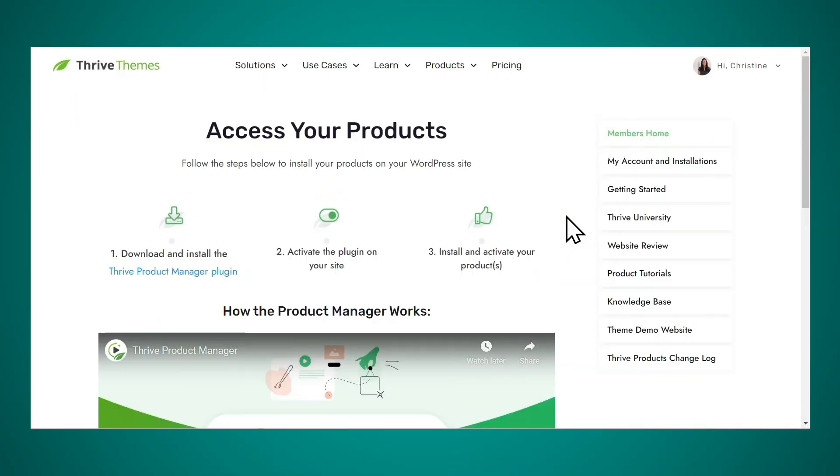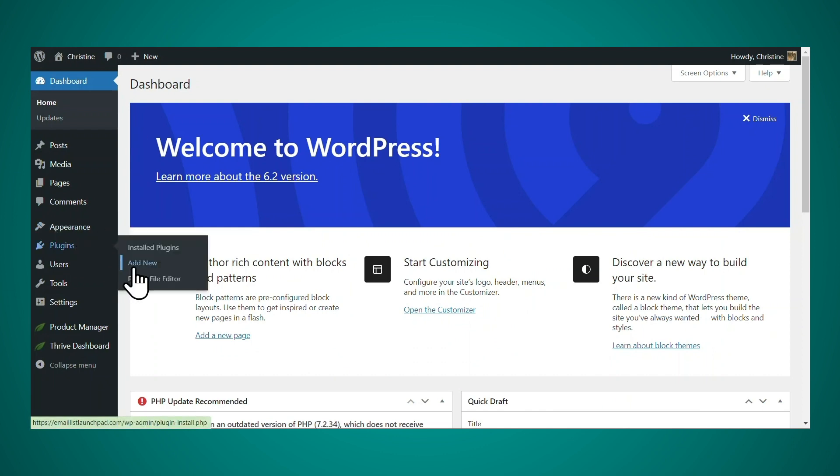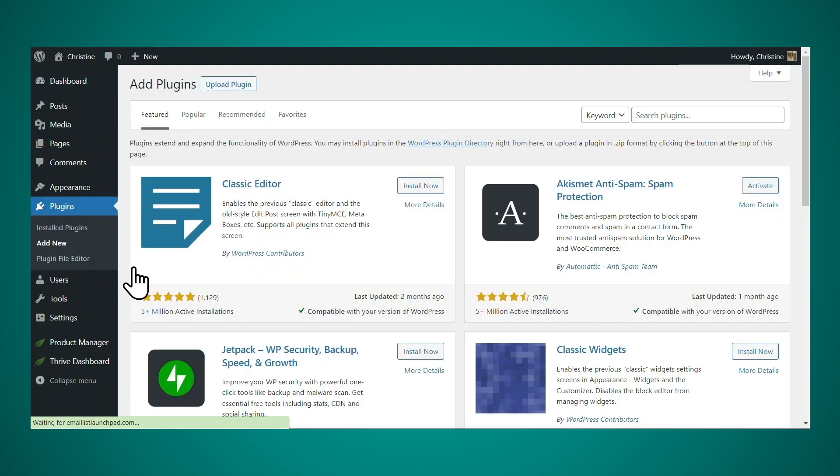First, you'll need to ensure that you have Thrive Architect installed and activated on your WordPress website. After purchasing Thrive Architect or Thrive Suite, if you want to get all of our tools at an amazing value, log into your Thrive Themes account, and then download the Thrive Product Manager plugin. Then go to the backend of your WordPress website, go to plugins and add new, and then you can upload the file that you just downloaded.